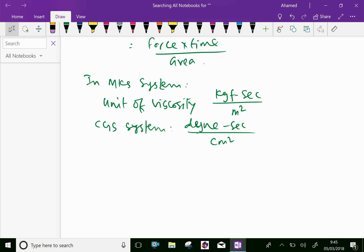In the above expression, Newton per meter squared is also known as Pascal. This kg-force means Newton per meter squared into second — so instead of Newton per meter squared, you can write Pascal. Therefore we can also write Pascal·second.